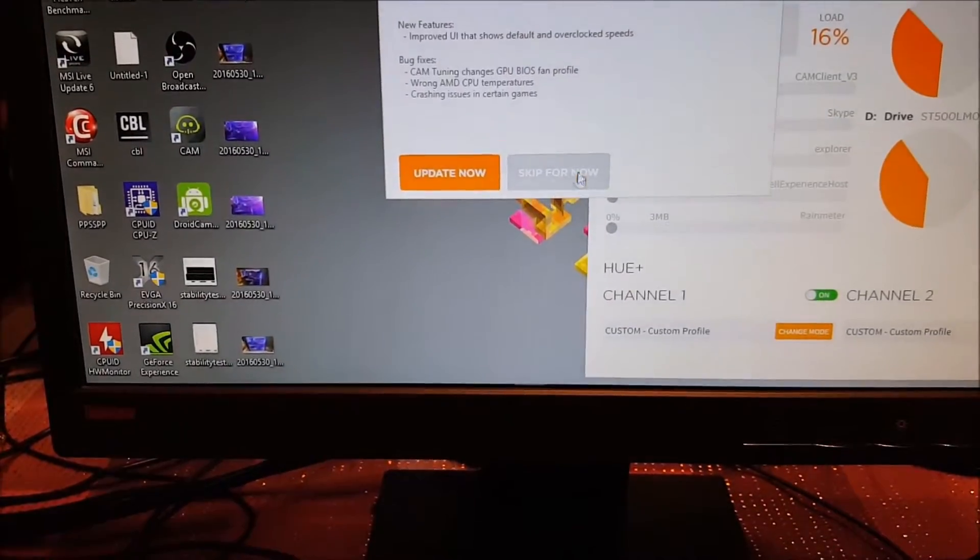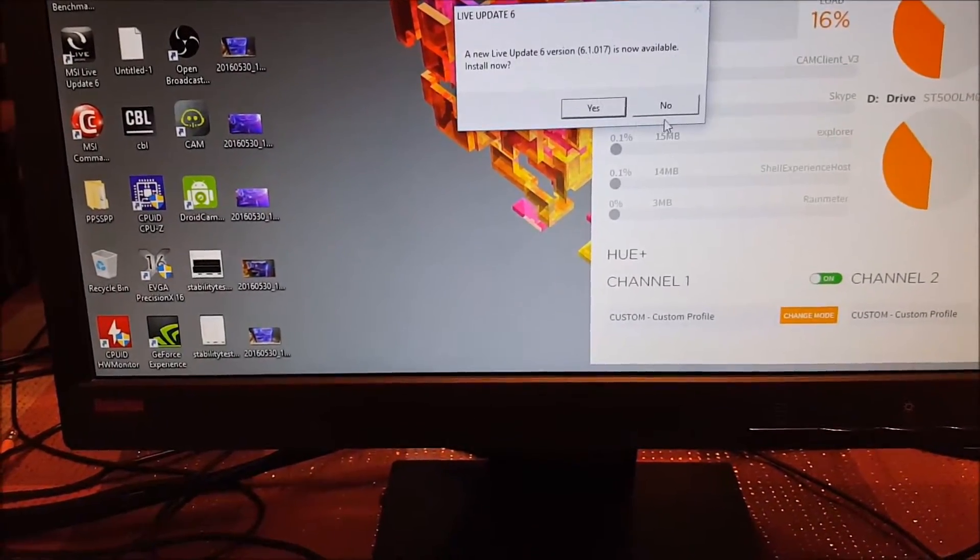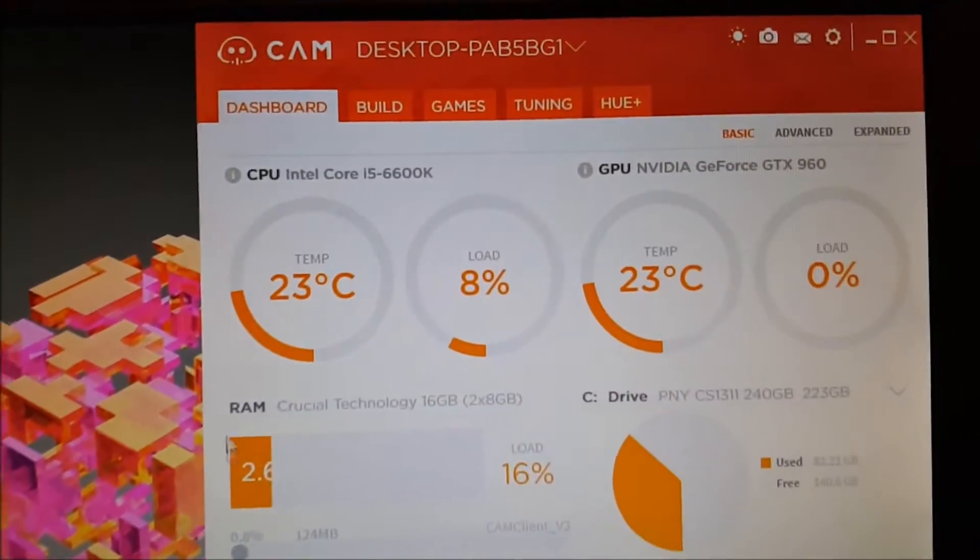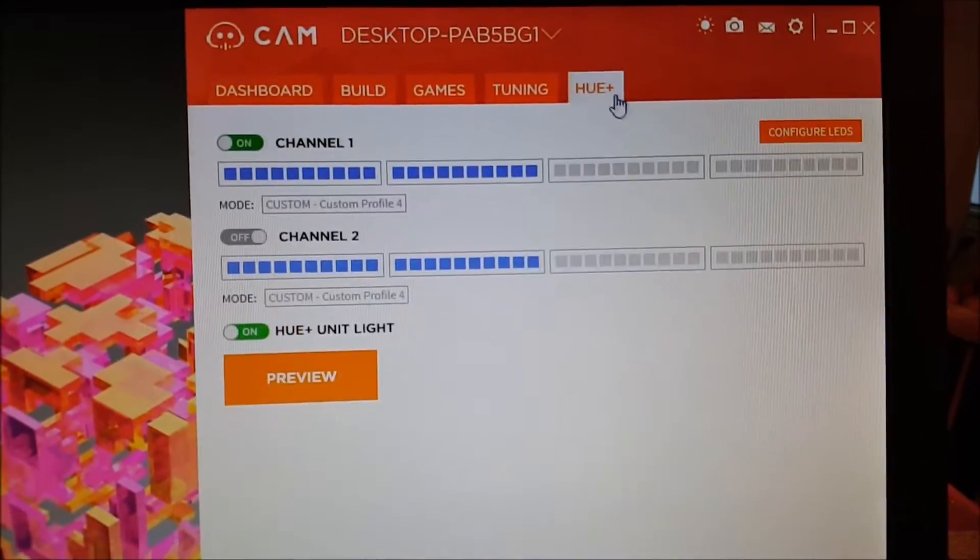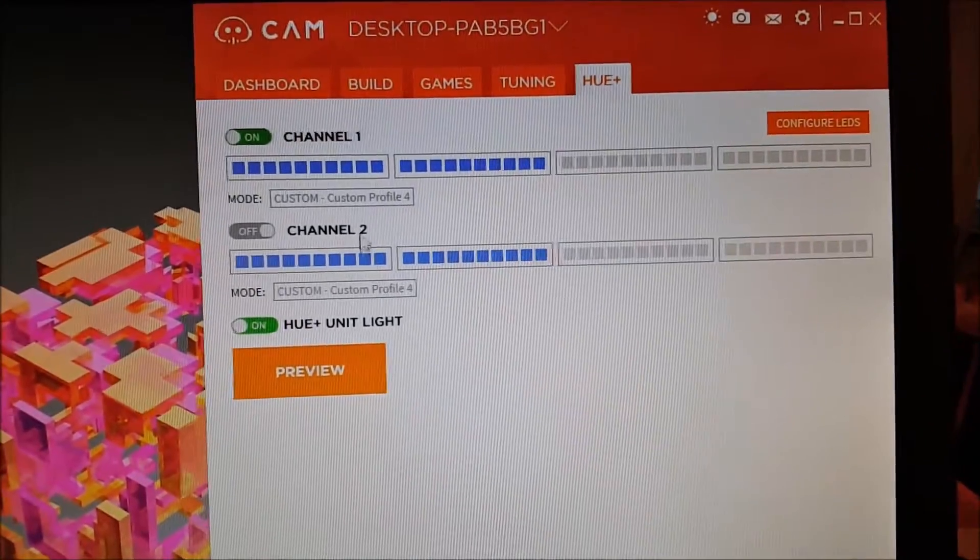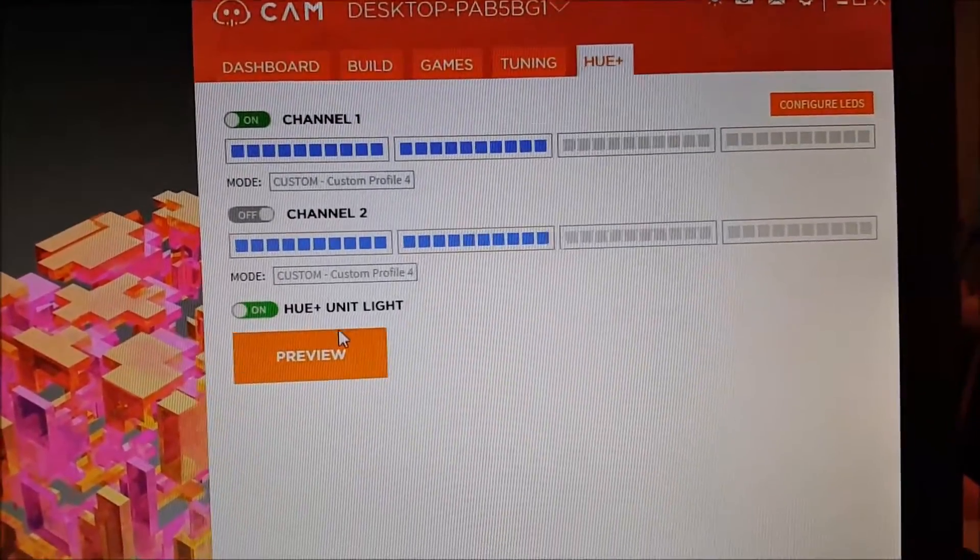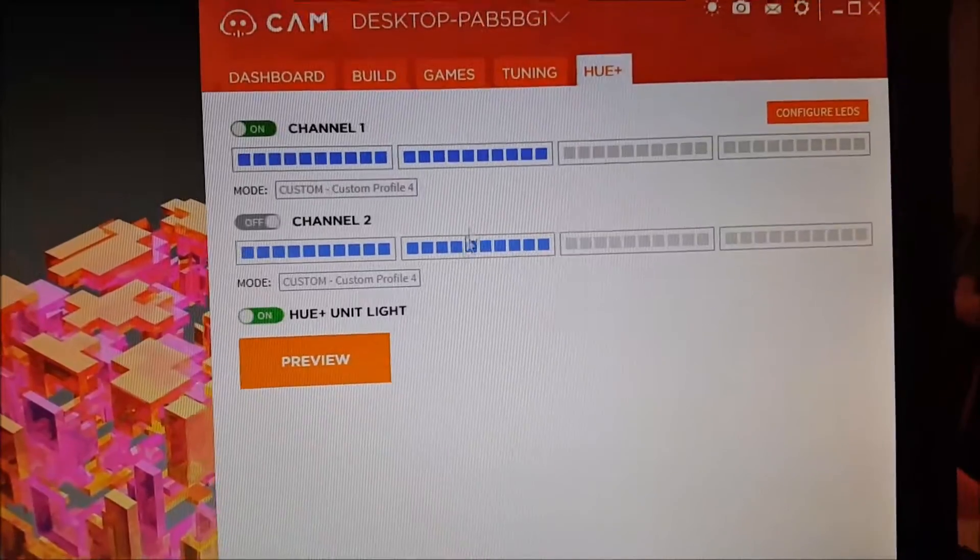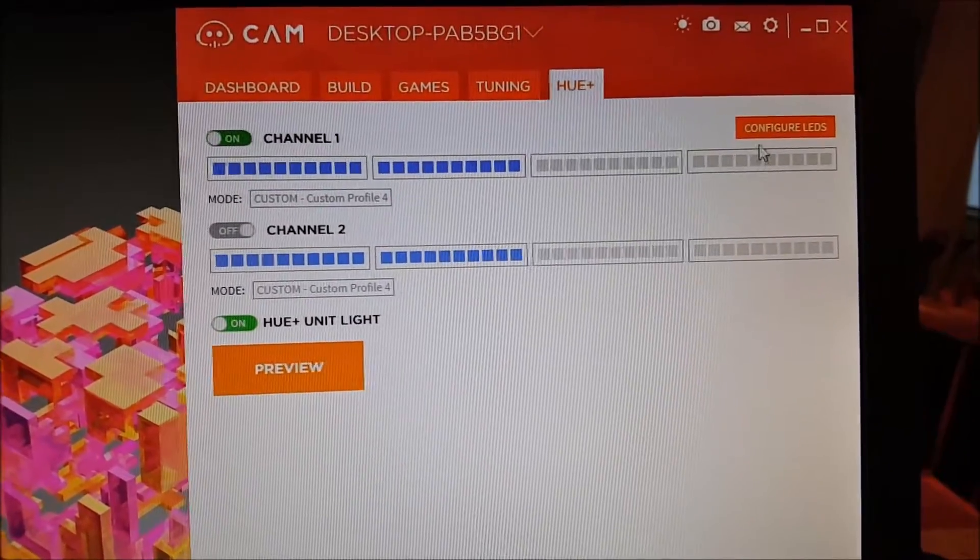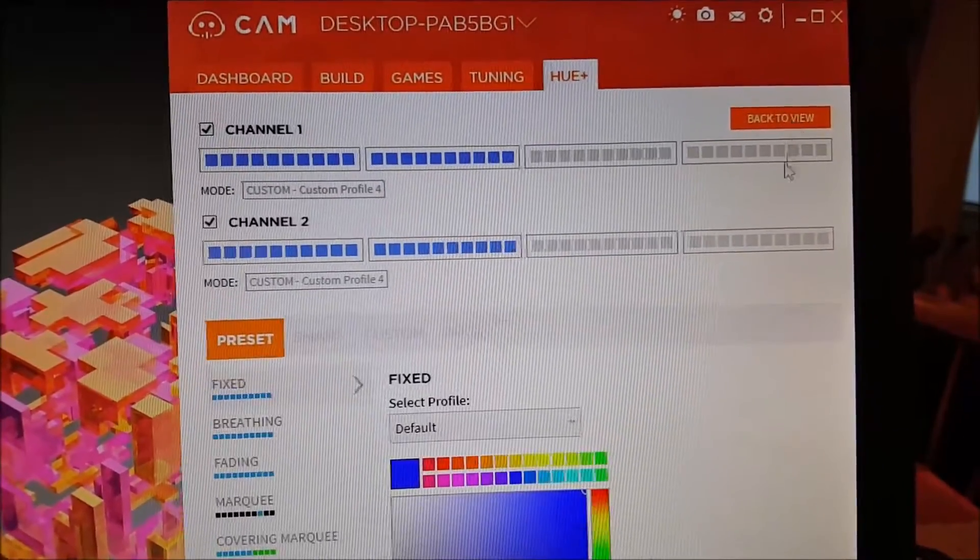Now on to the PC itself. Open up NZXT's CAM software to control the hue plus. So let's just go in here and apply some changes to the LEDs.